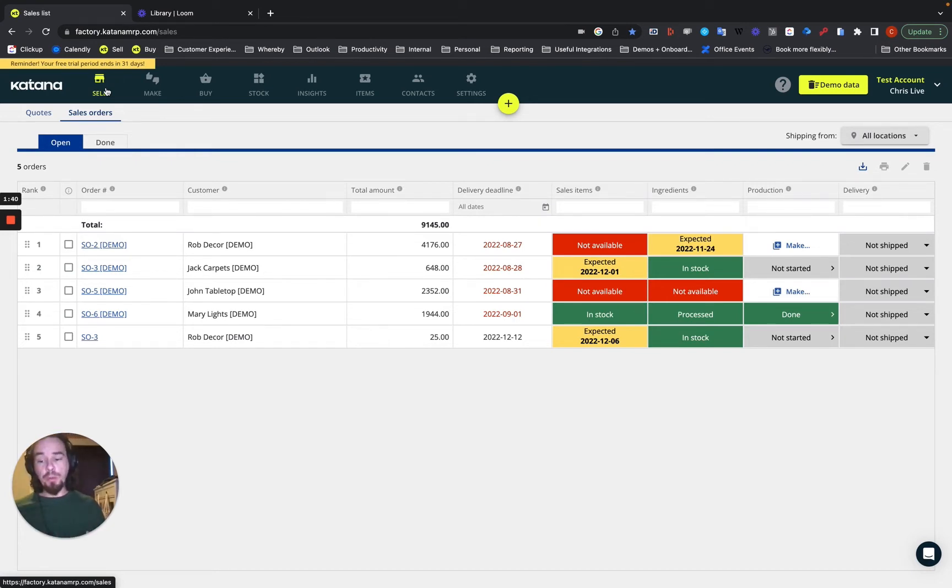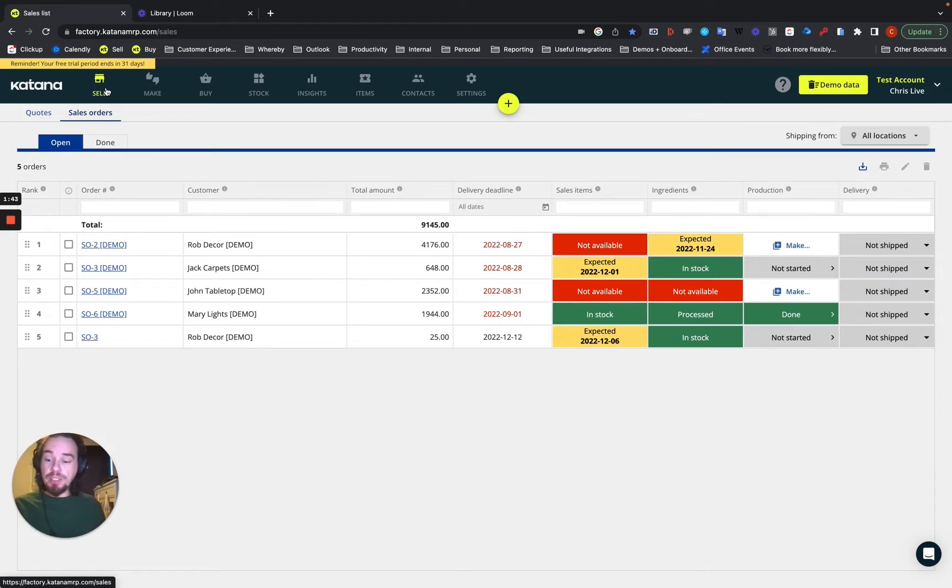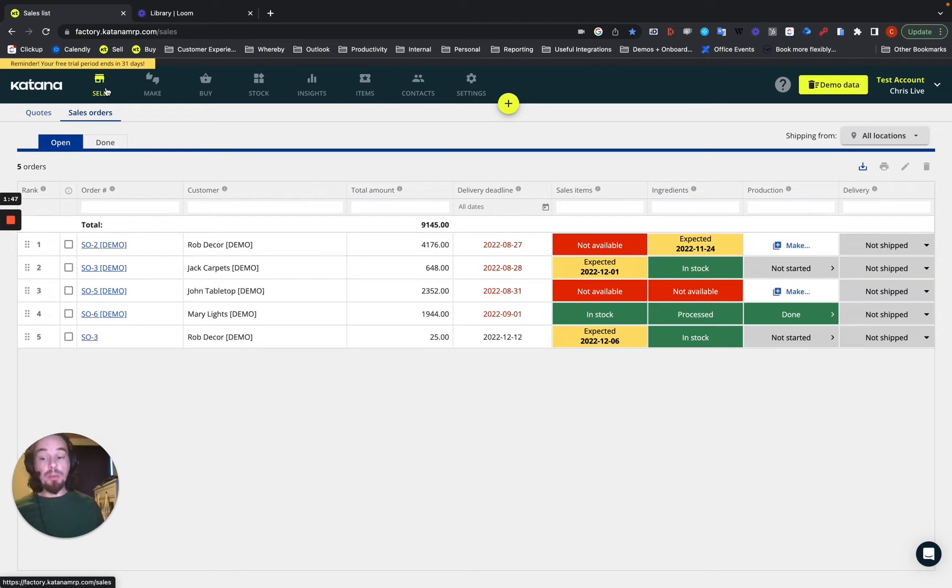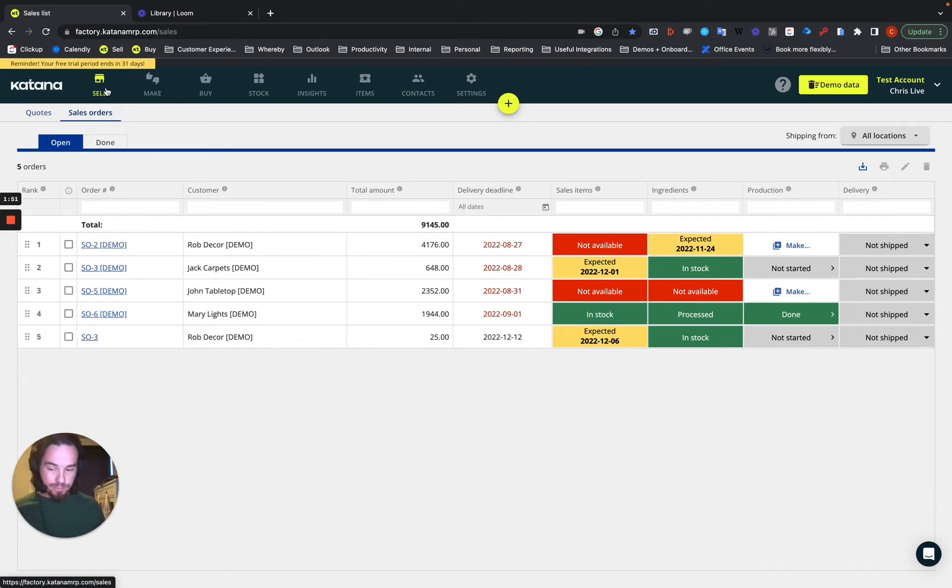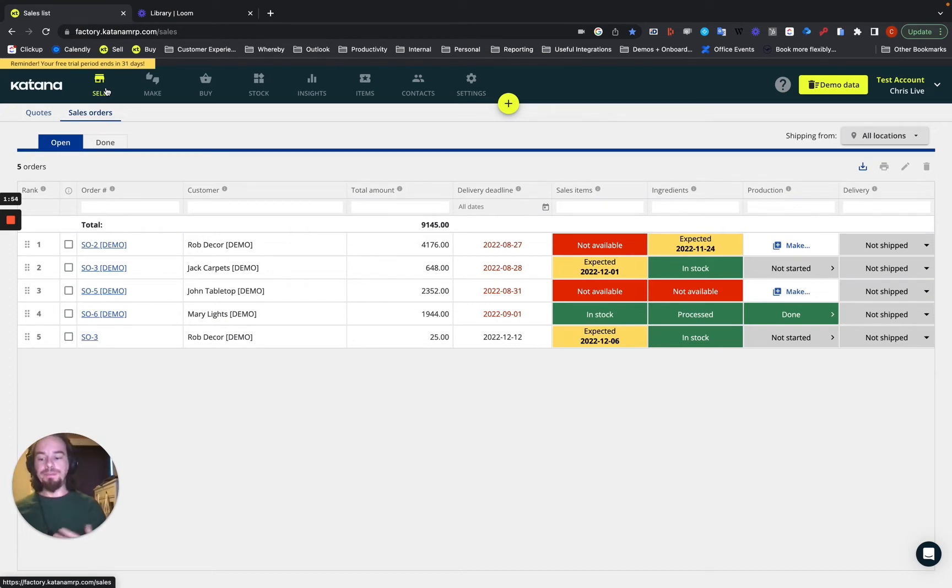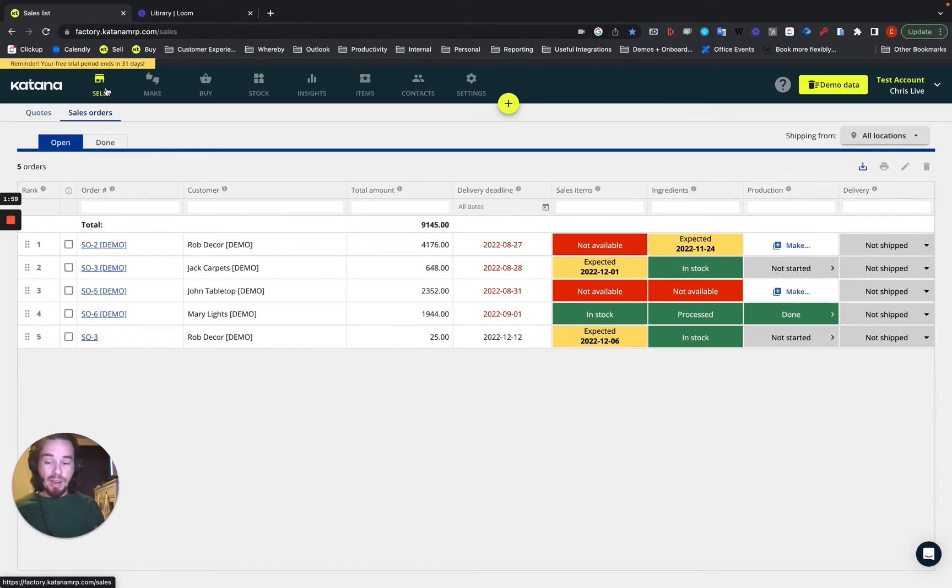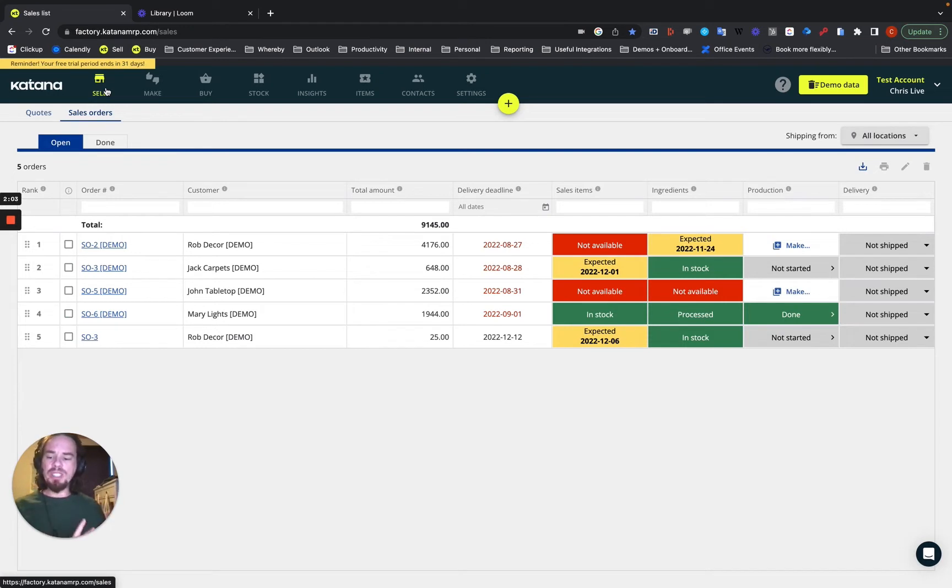One thing you probably don't want your operators on the manufacturing floor to see are things like the costs, because they obviously know how much they sell for. And some companies, if their floor staff understand the margin that they make, it definitely is not something that you want to be visible. Plus, you know, private data from your clients, making sure your manufacturing people only see what they need to see, and that's it.